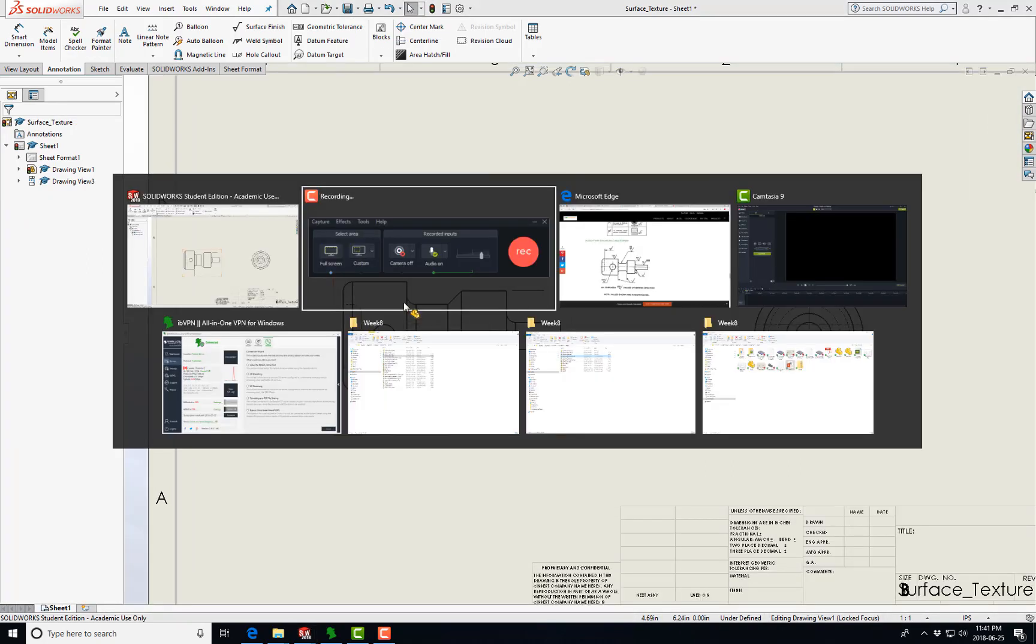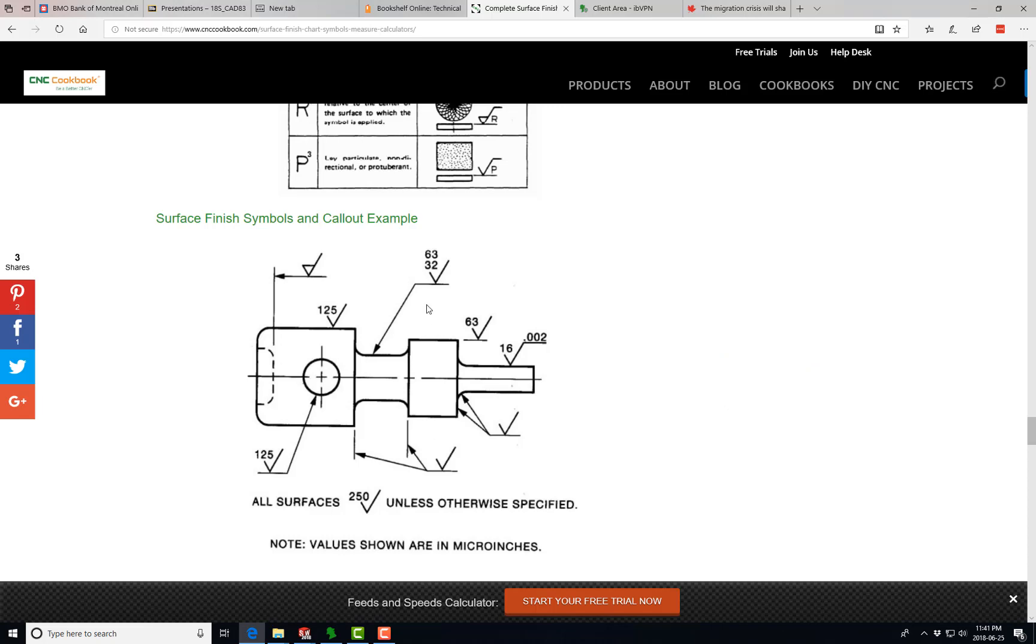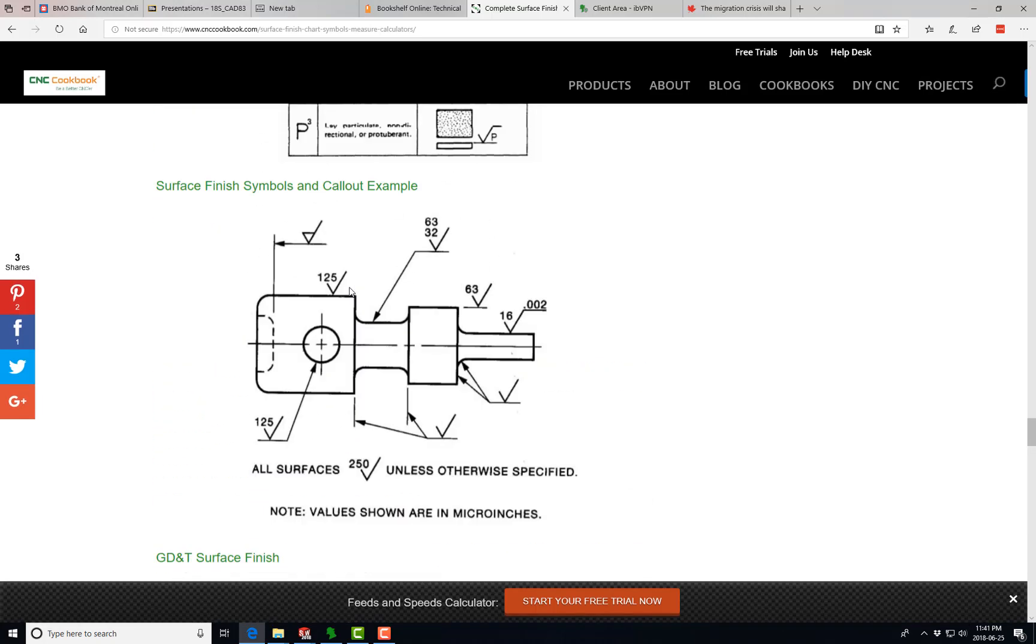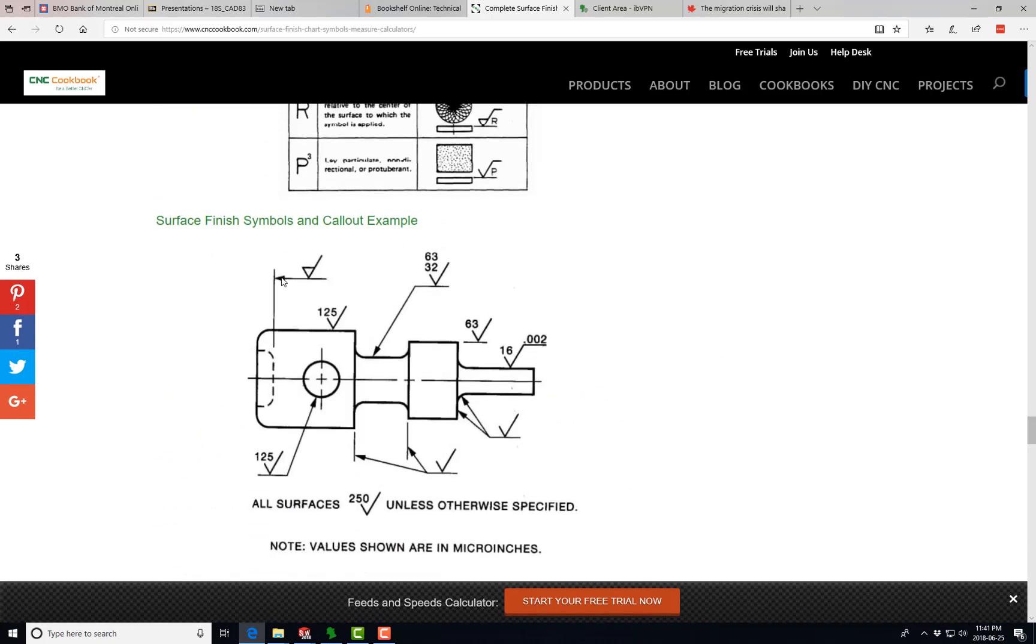The first one we're going to do is this one right here, Material Removal Required. I'm just going to create a line, an annotation going up here. I'm going to create an arrow and then throw in the Material Removal Required symbol. What that means is that Material Removal is required on this surface here.